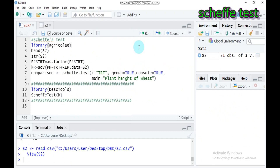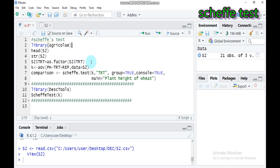Hello everybody, today we're going to discuss the Scheffé test using R Studio. This method is used for testing all pairwise comparisons as well as all non-pairwise comparisons of treatment means. It is used to determine whether the mean score in one treatment group differs from another, or whether the mean score from one set of treatment groups differs from another set. The Scheffé test is a good technique for testing the statistical significance of multiple comparisons.